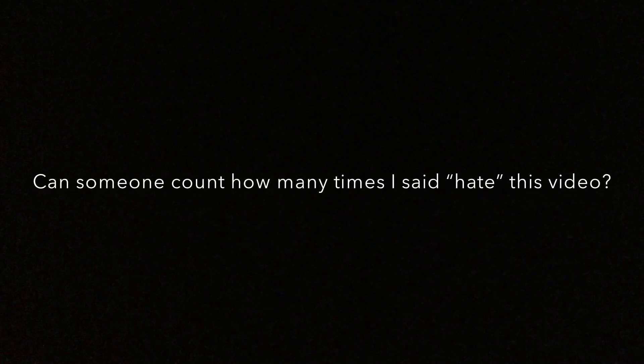Will someone please count how many times I said hate this video? Thanks. Bye.